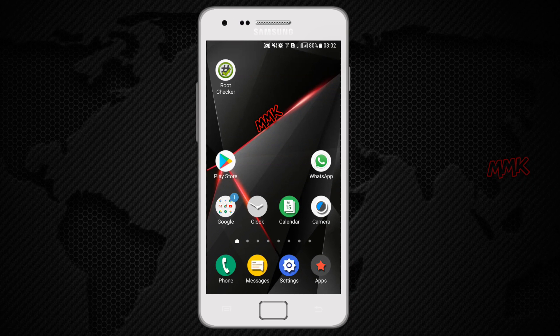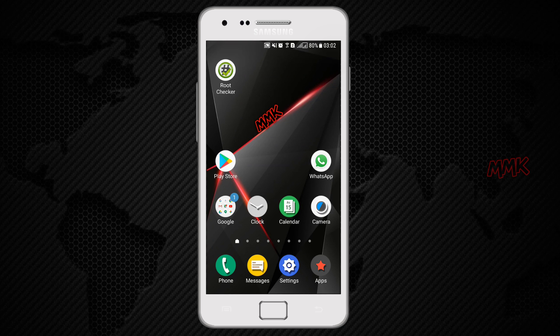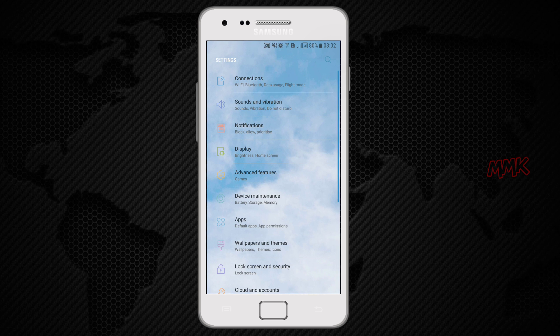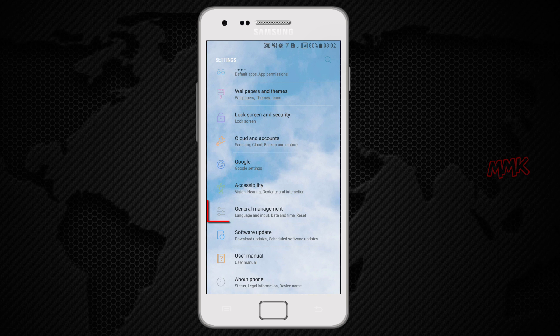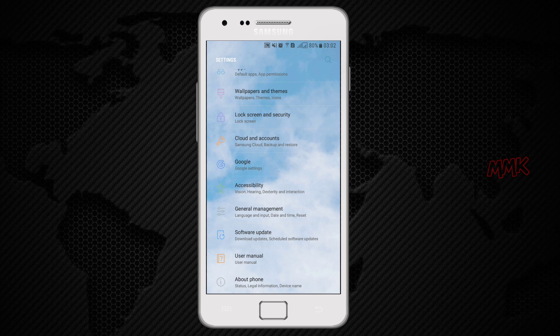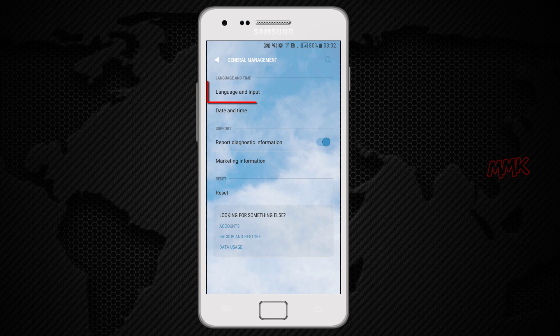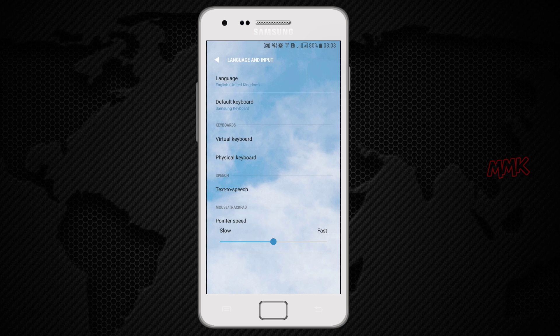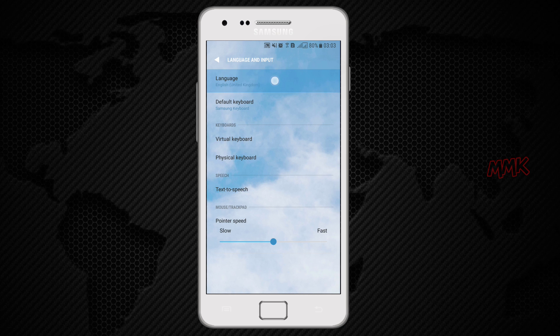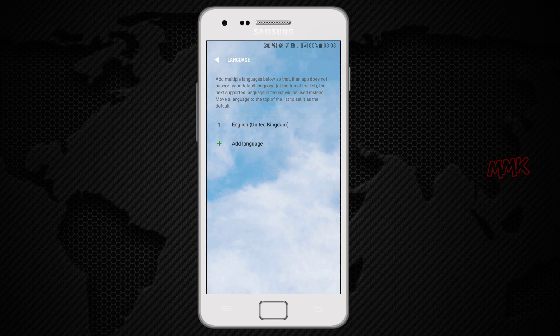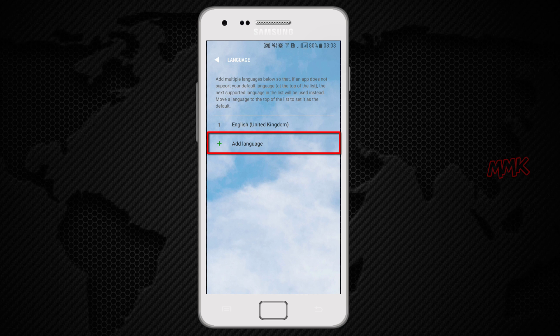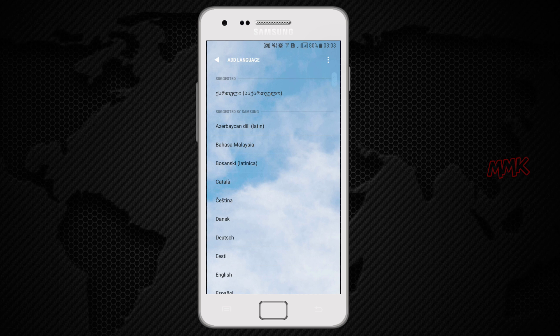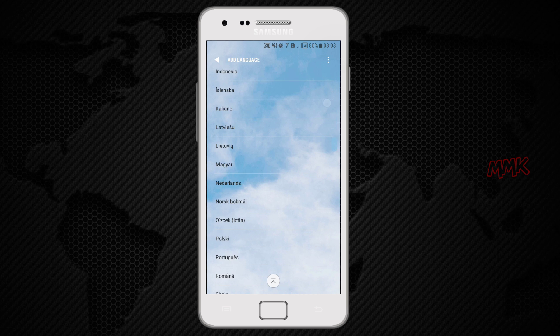There are two ways. If your Android version supports addition of language, just go to settings. Find language and input. Tap on language and you will see add language option. So you can find desired language from the list and add it.